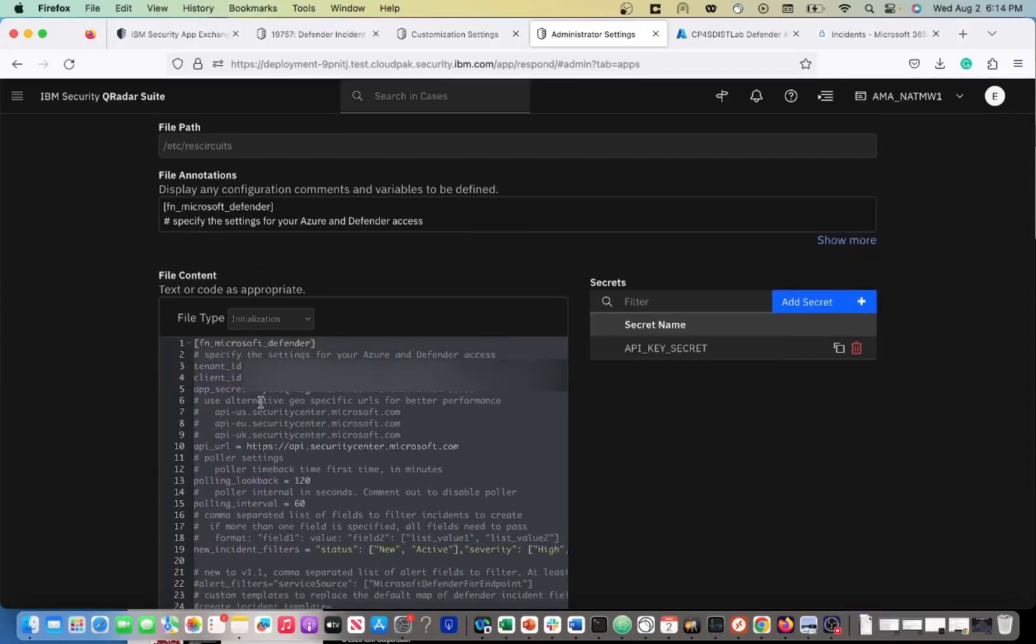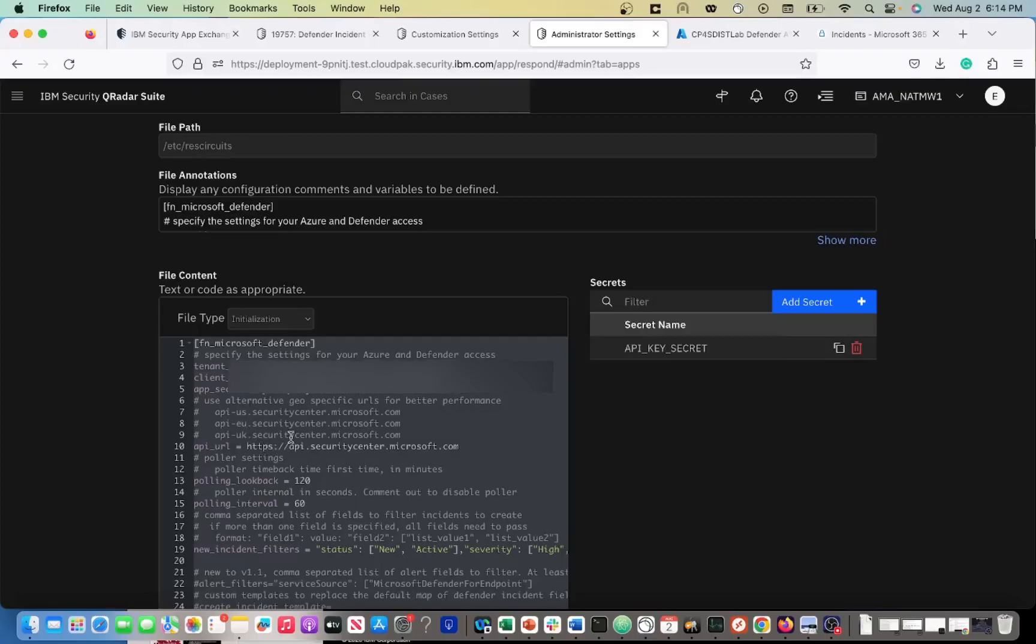What we're going to want here is the Tenant ID, Client ID, and App Secret. What we're going to really want to pay attention to is the permissions that we assign to the application registration.